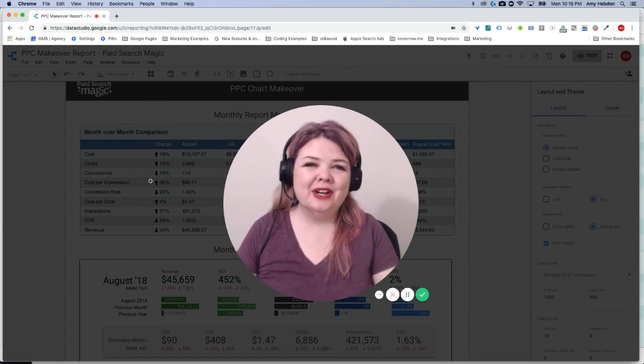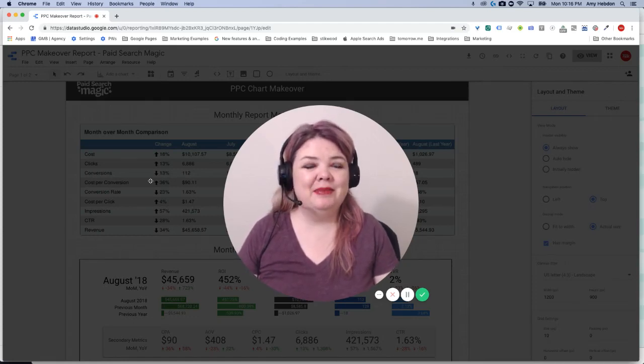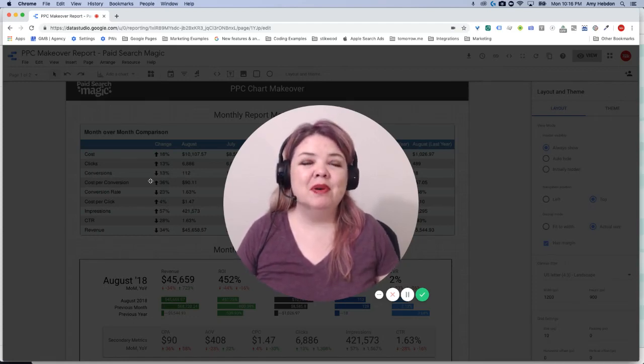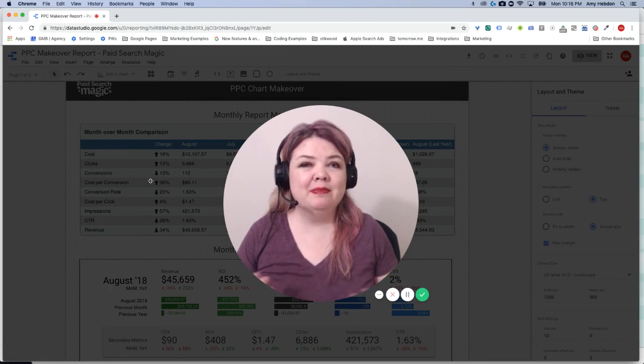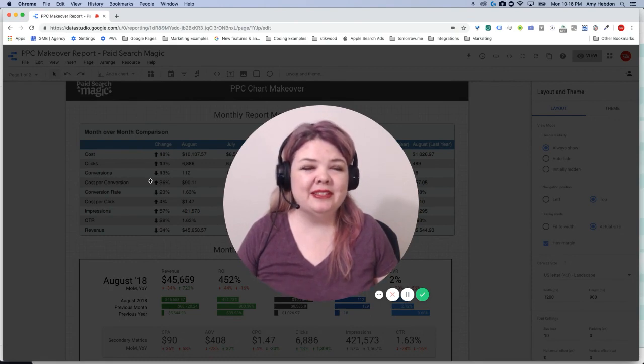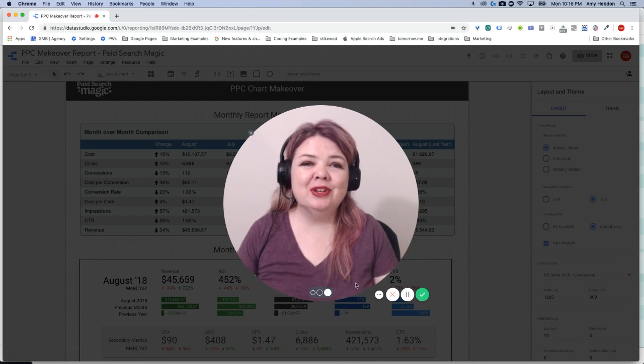Data Studio scorecards are a great way to compare key information quickly, but what happens when you need to compare one metric against multiple time periods? I'm Amy Hebden with Paid Search Magic and I'm going to be showing you how to do that in this video.